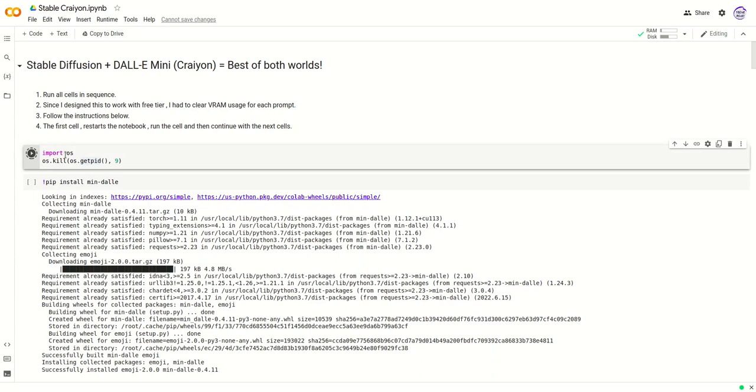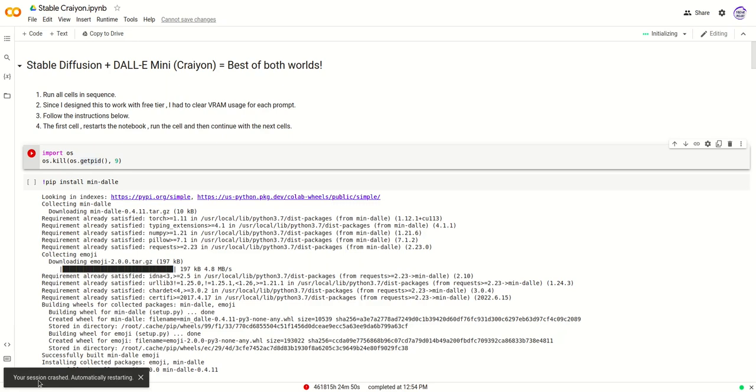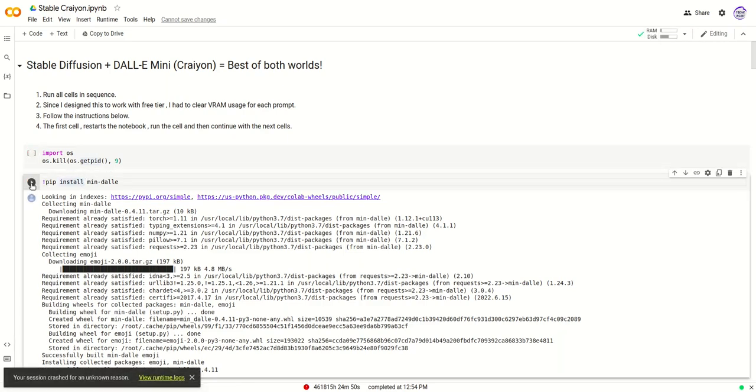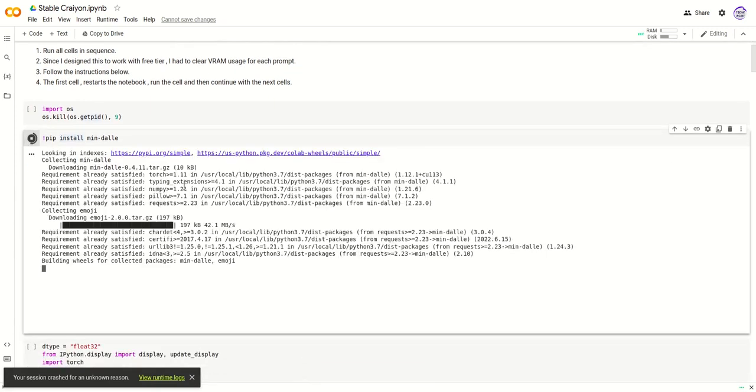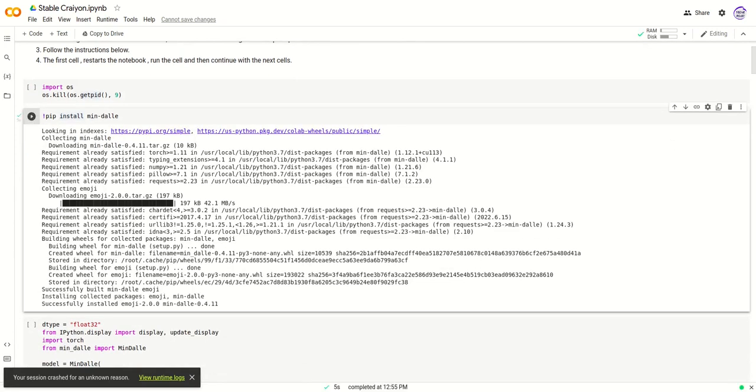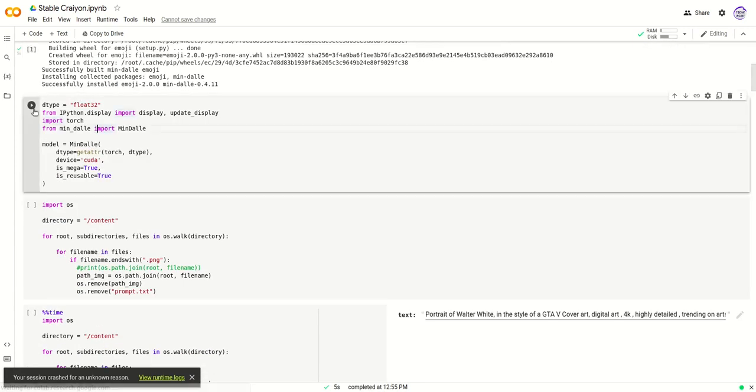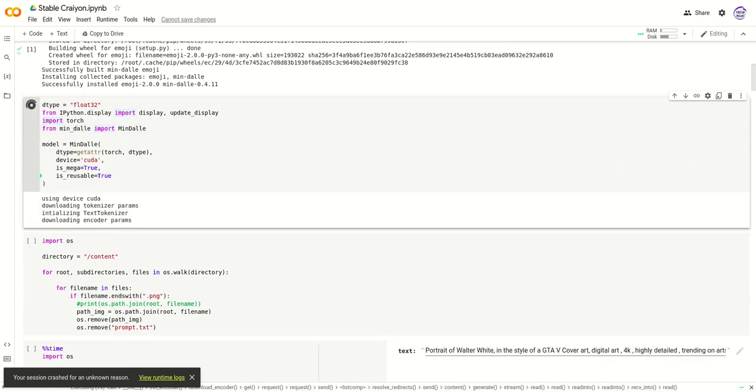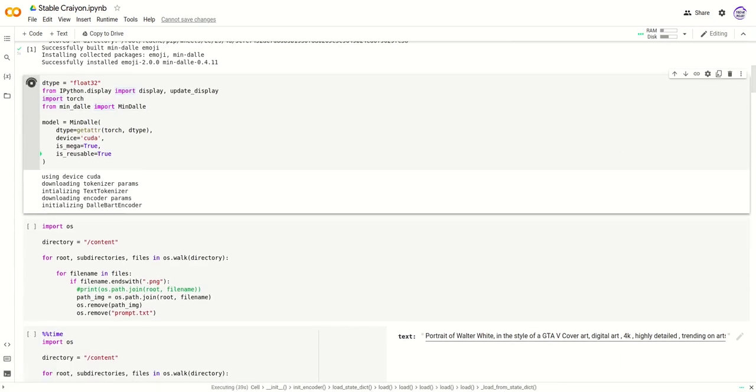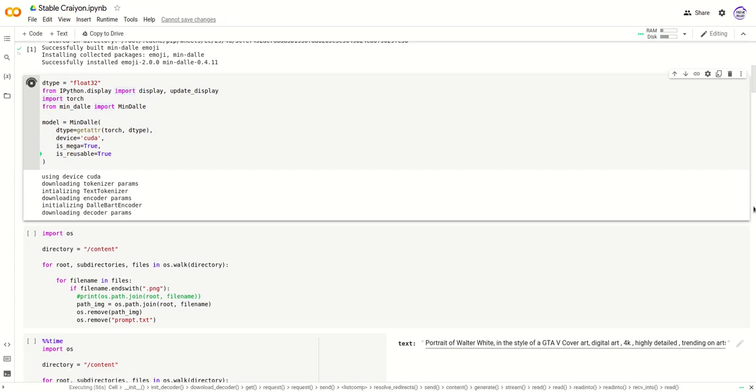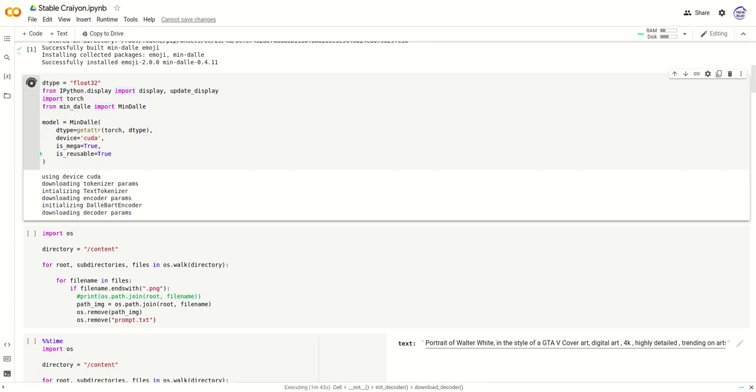We have to run all the cells in sequence. The first cell is going to be something that clears the VRAM of the GPU. You might see a warning like this, but you can ignore it. Now just go and run the next cell, and after that continue in sequence.